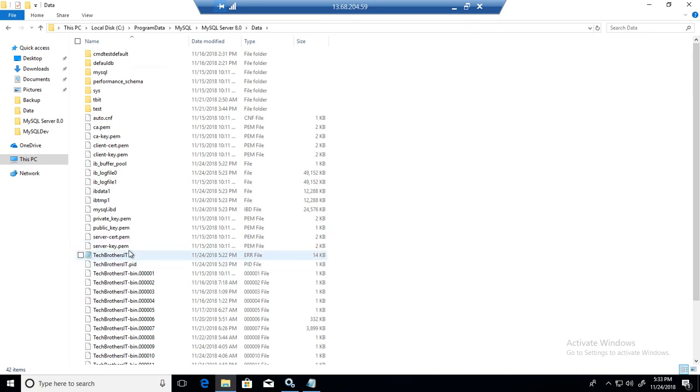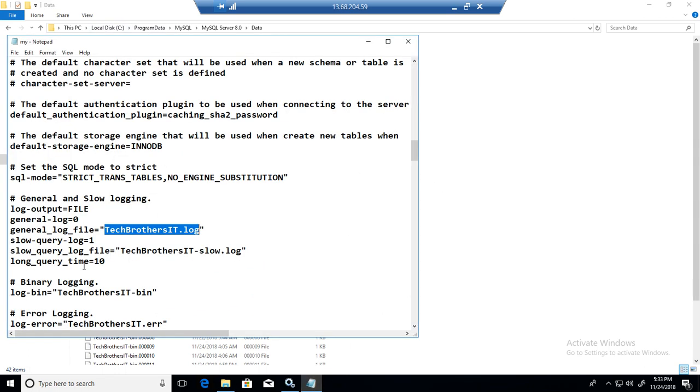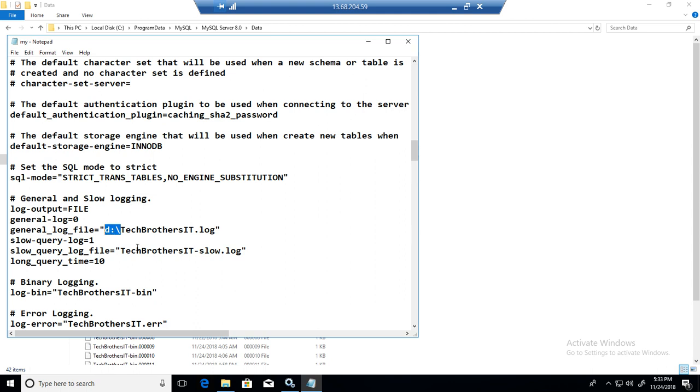Right now we do not see that file there. If we enable it, it will be created here. You have option to create on any other location, maybe on D drive. Make a small change here on the location where you would like to create that file. In my case, I'm going to just go with the default.